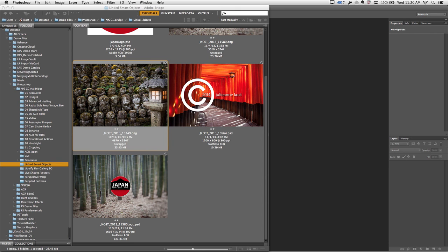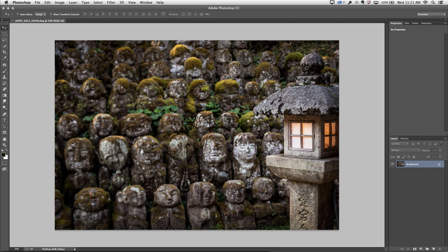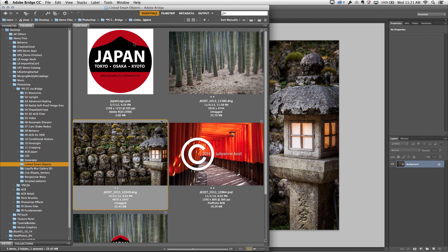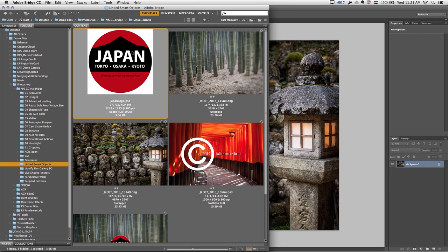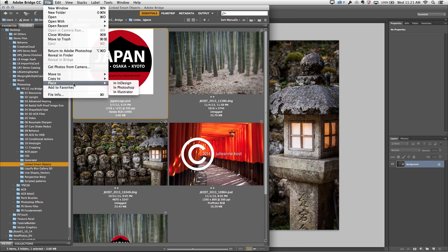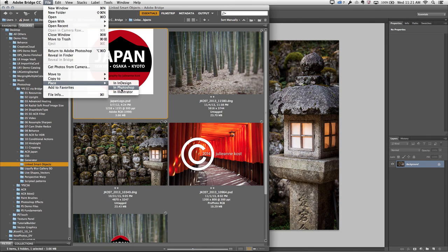Once again, I'll hold down the Shift key to bypass the Camera Raw dialog box. And then we'll go back to Bridge to place the logo as a linked document. Now if I were to go into the File menu and choose Place and place this into Photoshop, I would get an embedded smart object, so I don't want to do that.